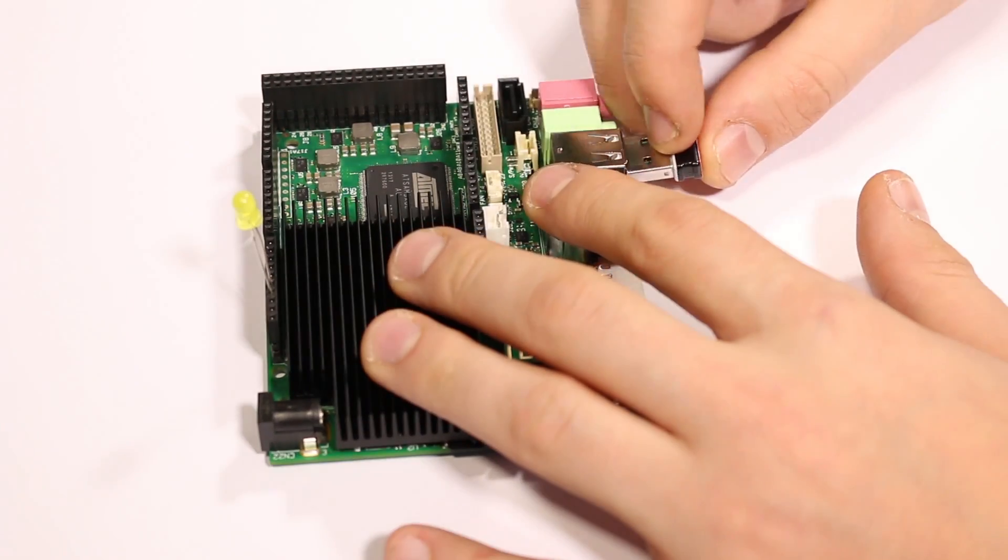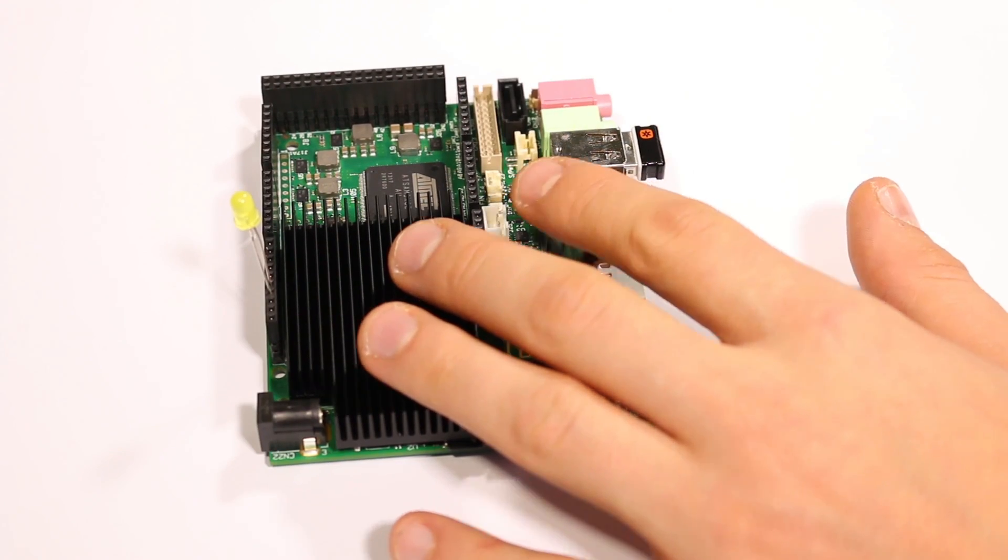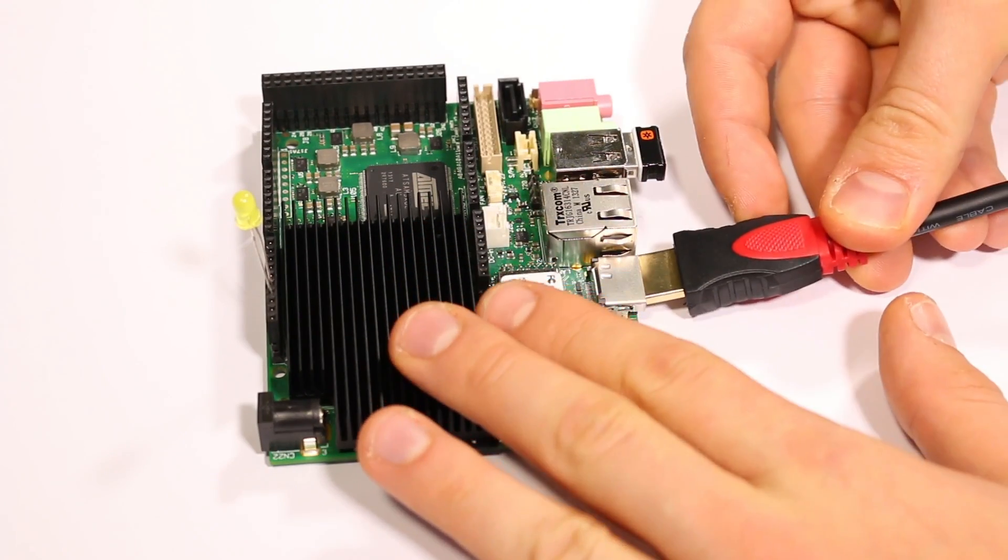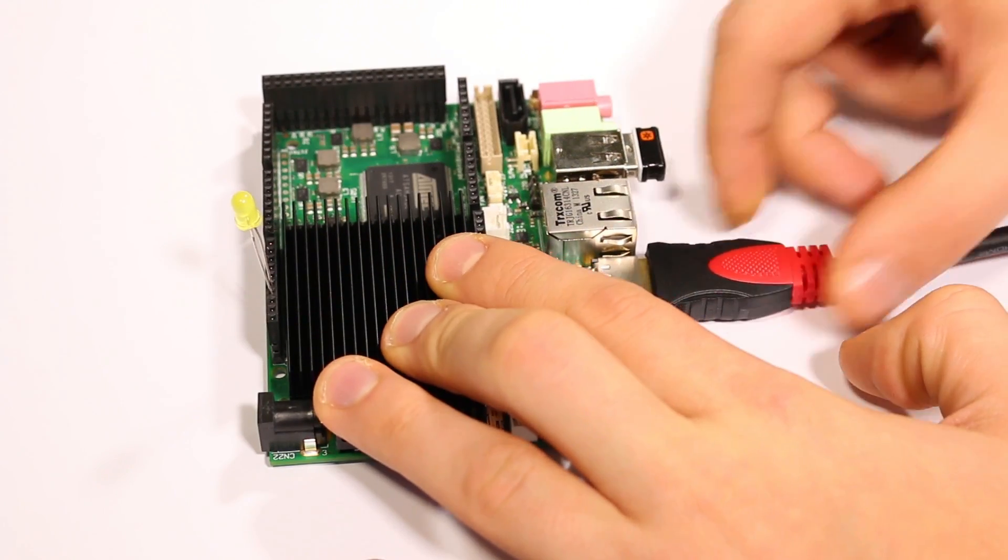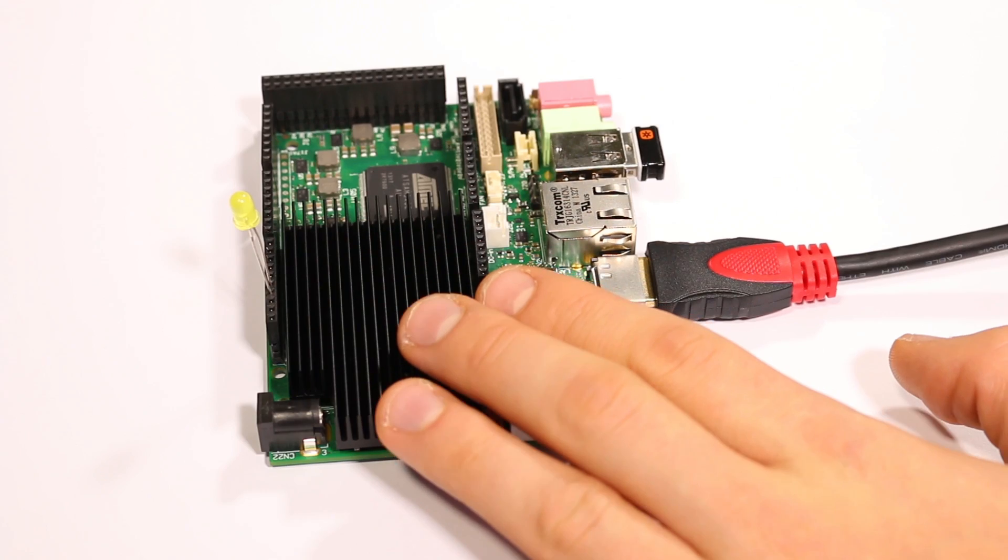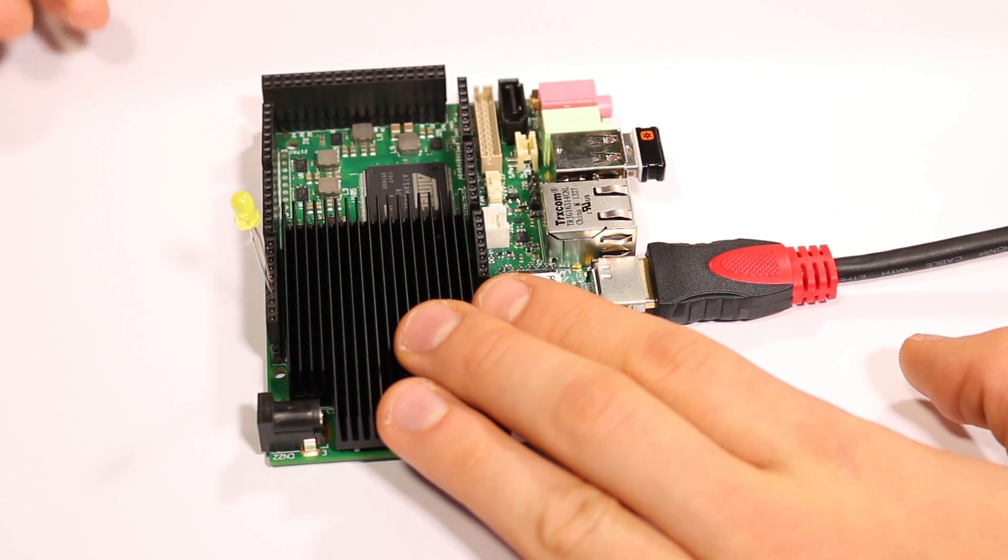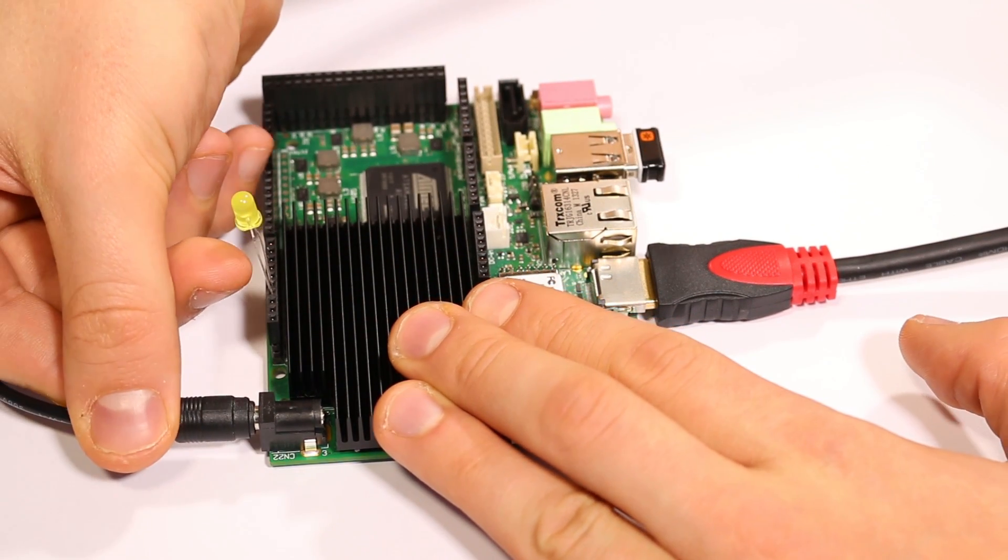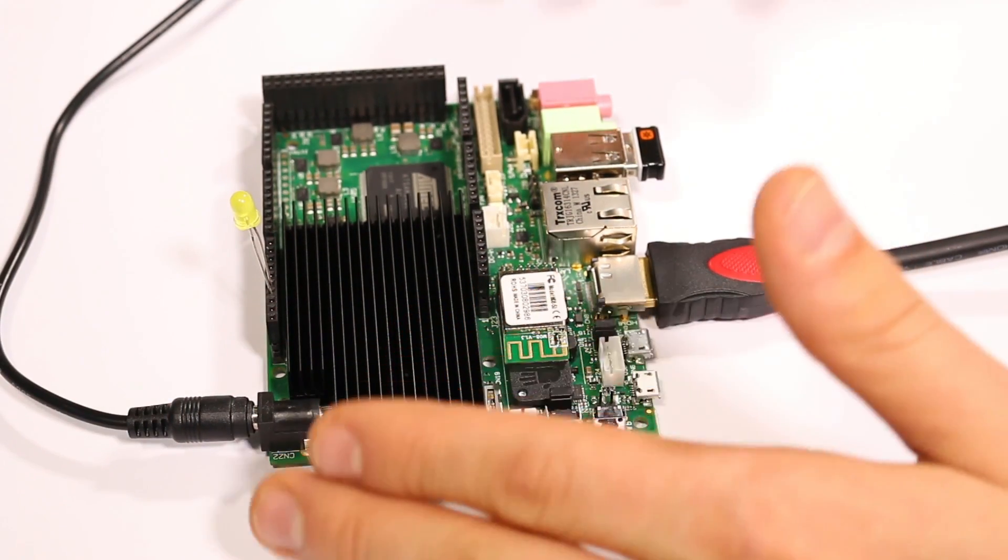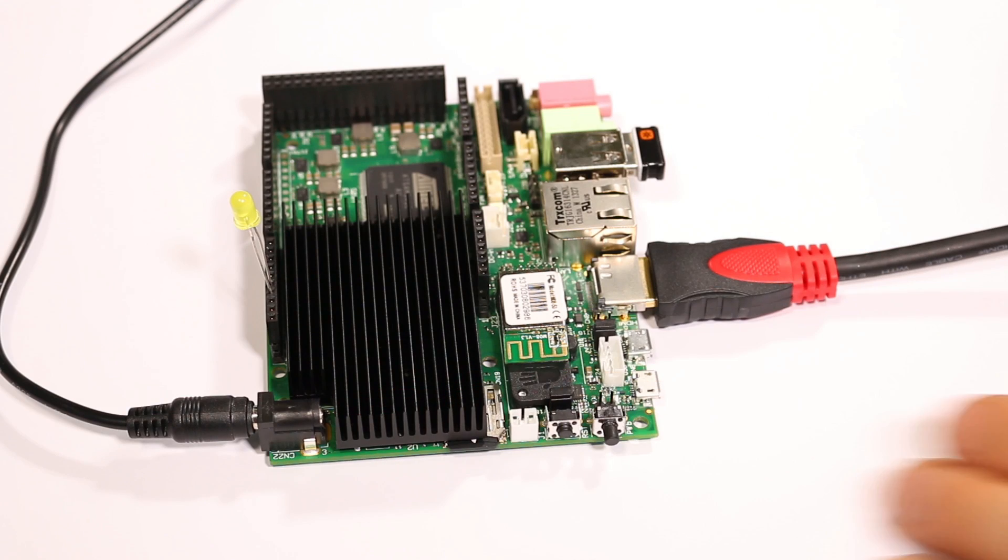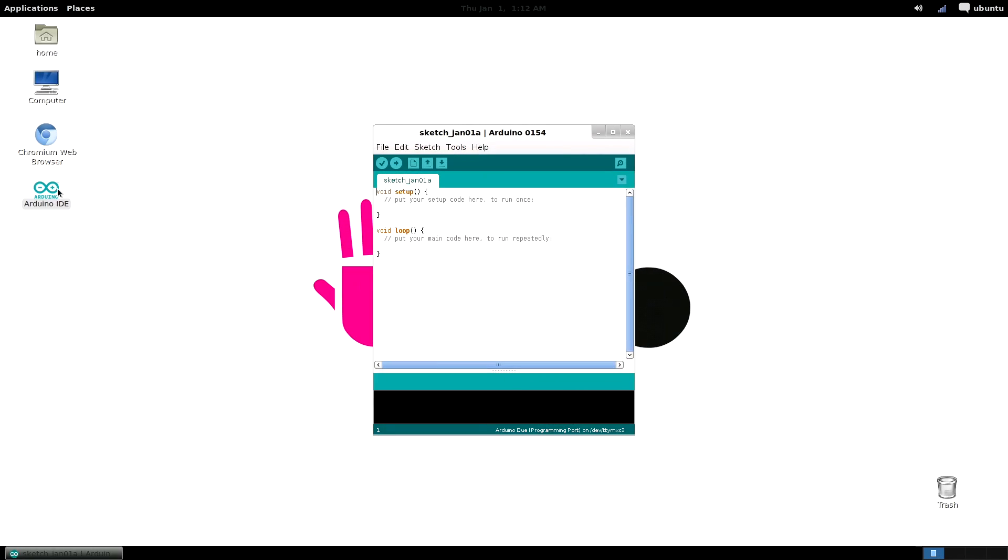In this tutorial we will cover only the programming via Udo's operating system but you can use the exact same code while programming via an external PC. Now turn Udo on and when Ubuntu desktop appears open the Arduino IDE. Once it's open you'll see some lines of code.